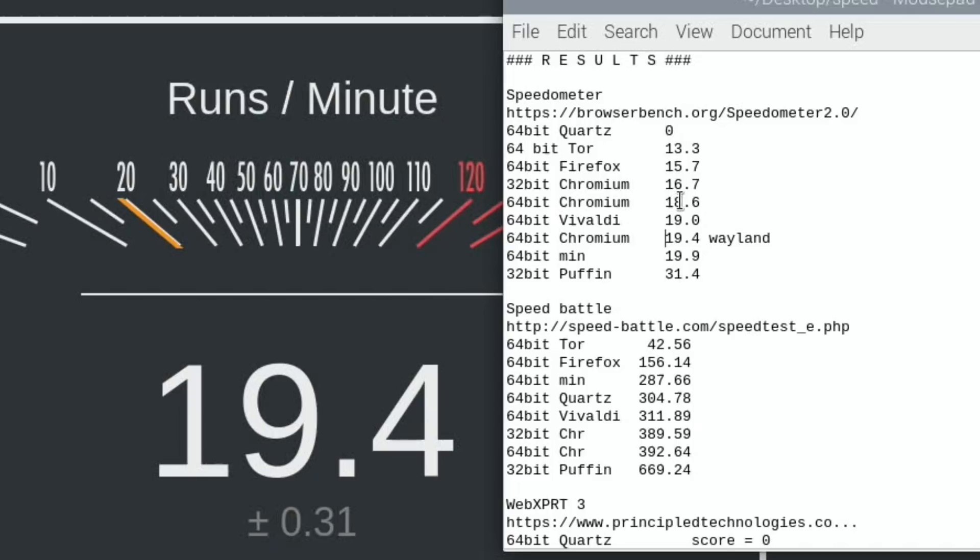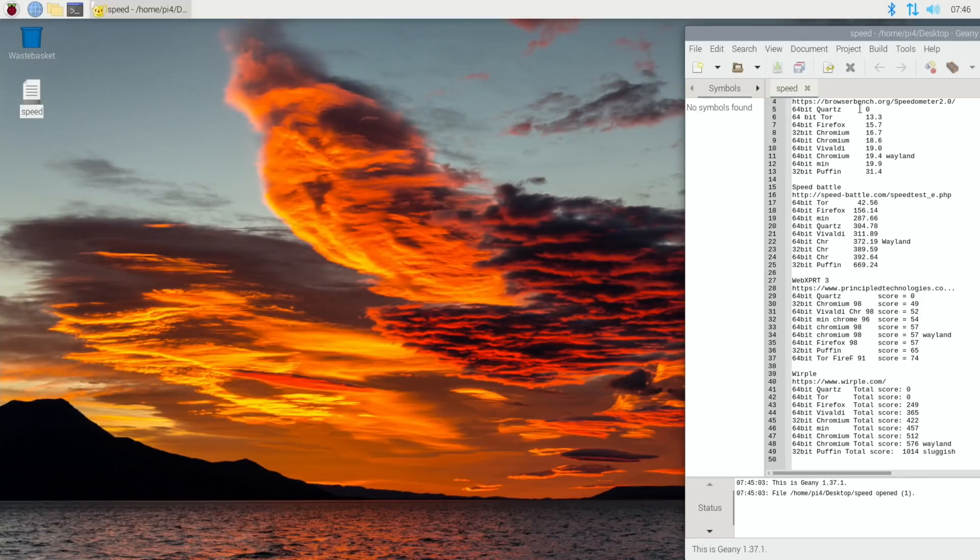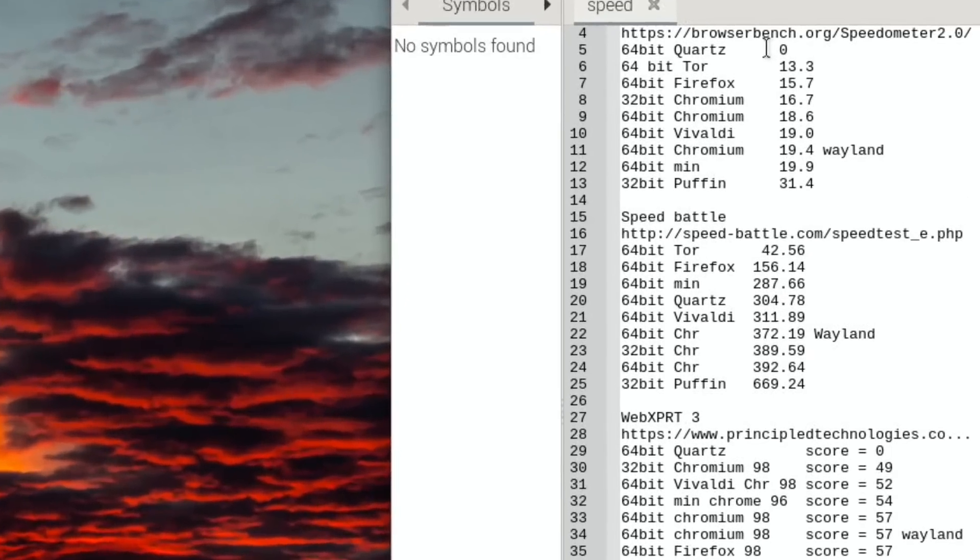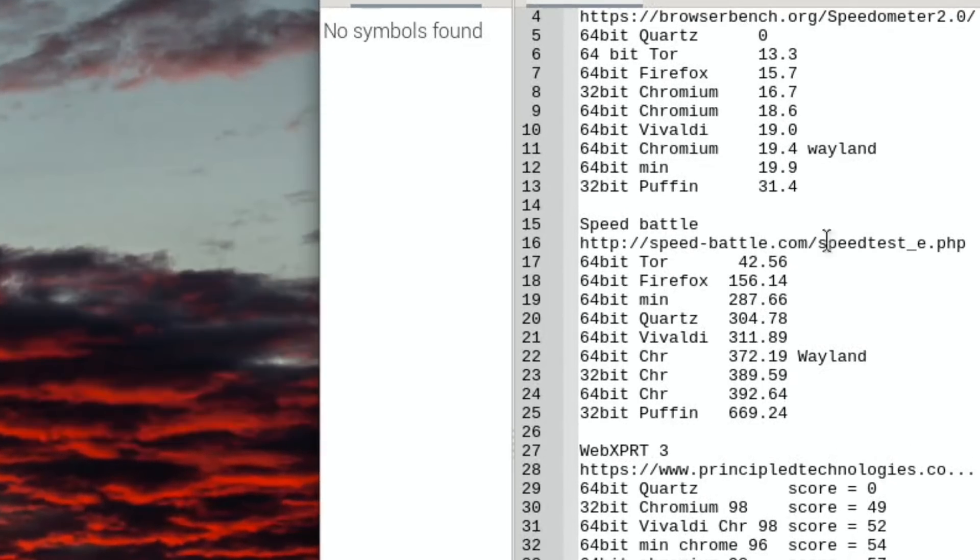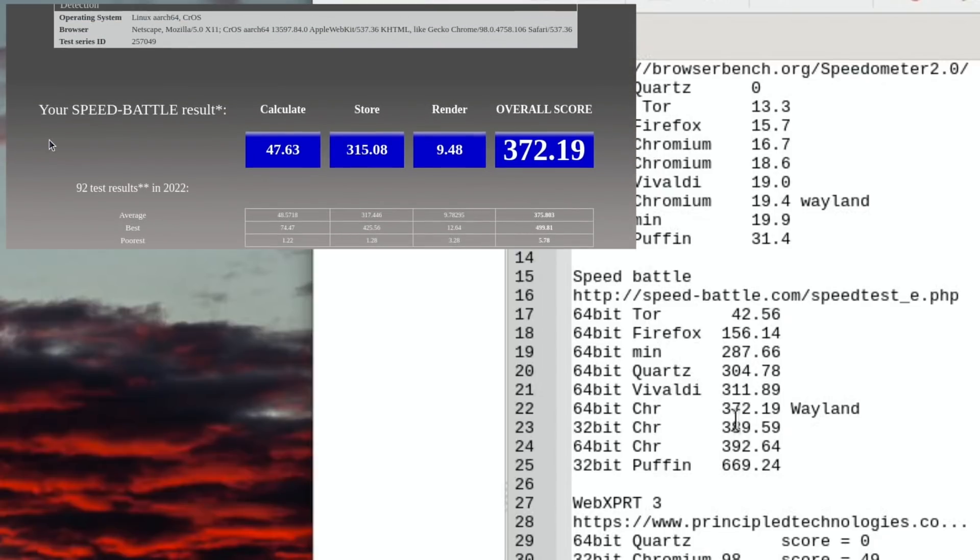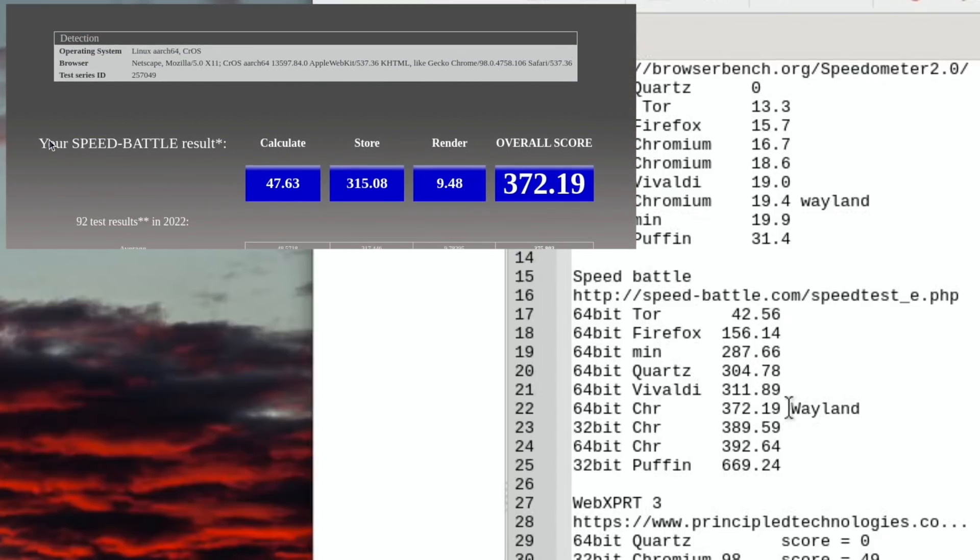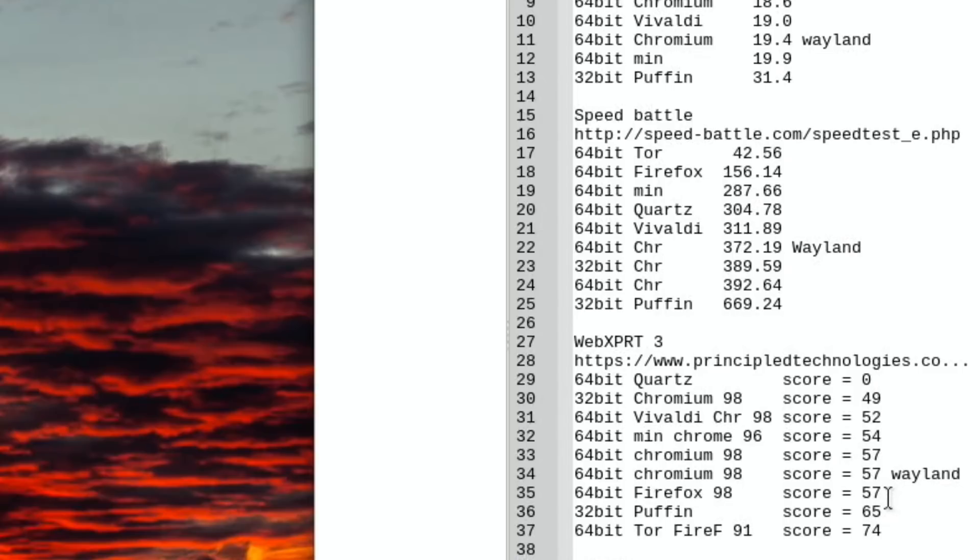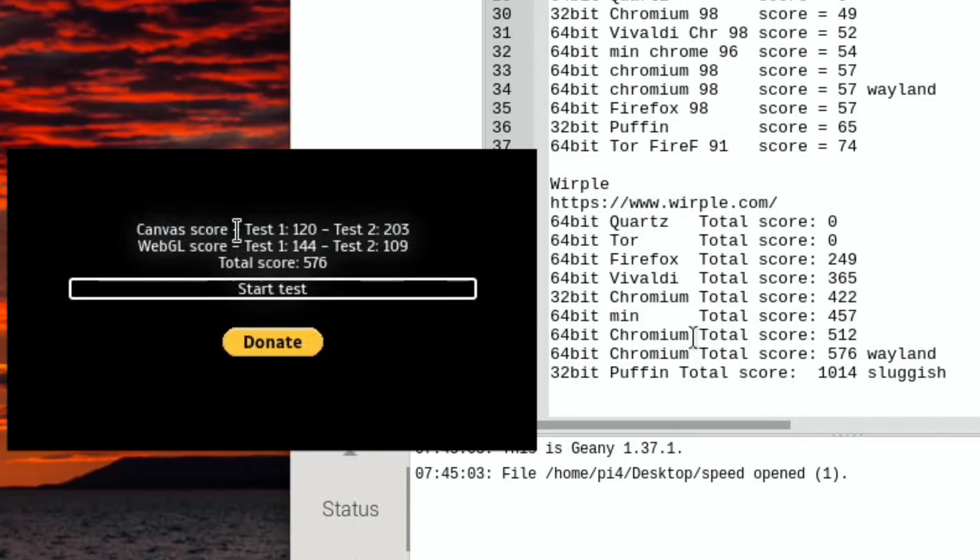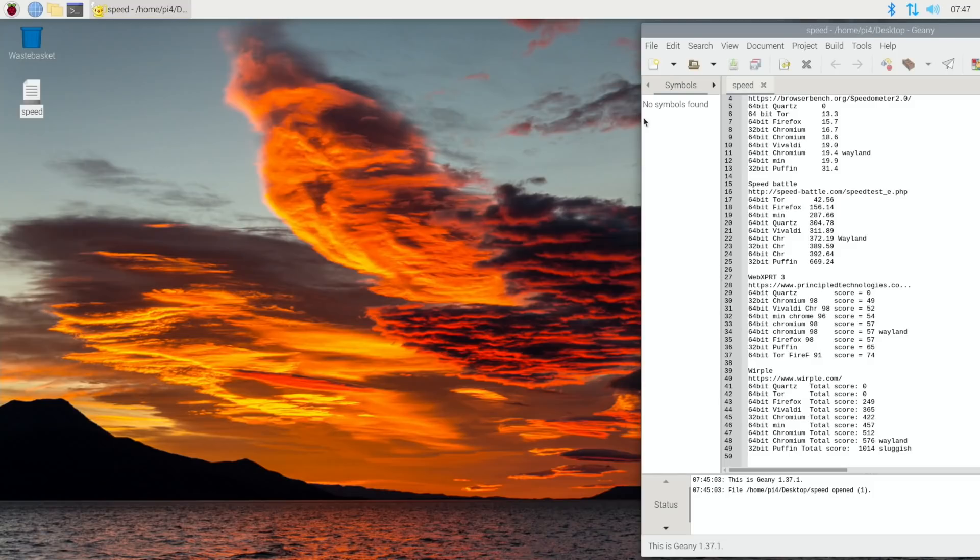So I've done all the tests now. As you saw, BrowserBench was better with Wayland. The next one, Speedometer, was actually a bit slower - 372.19 compared to 392.64 without Wayland. On WebXPRT we had the same result, 57. But we did have a much better result on JetStream, and if we have a look at the results: 576 with Wayland, without Wayland we had 512. So that's the web browser.